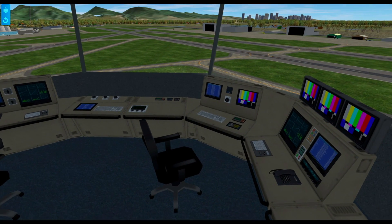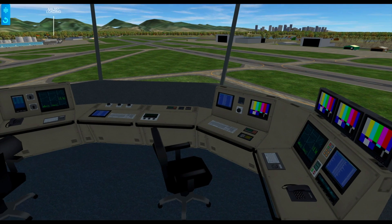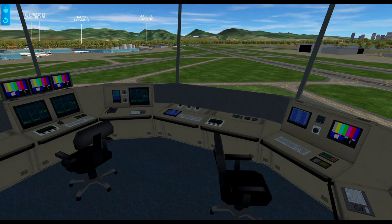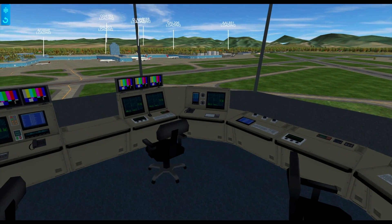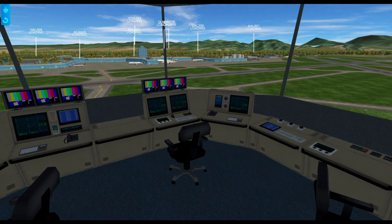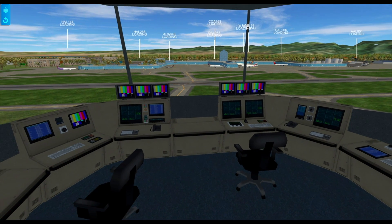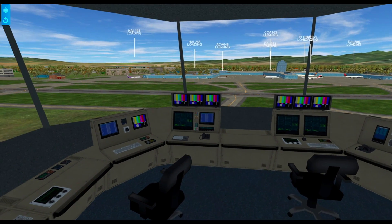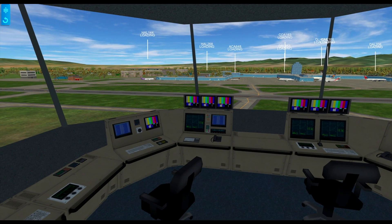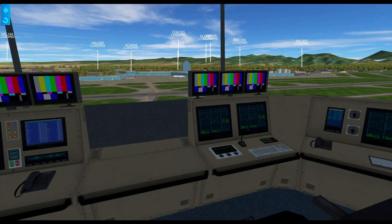This is our control tower. None of these screens have been enabled yet. I'm considering adding animated human beings into this room, but I'm not sure if that will really add anything to the user experience, so we'll see.